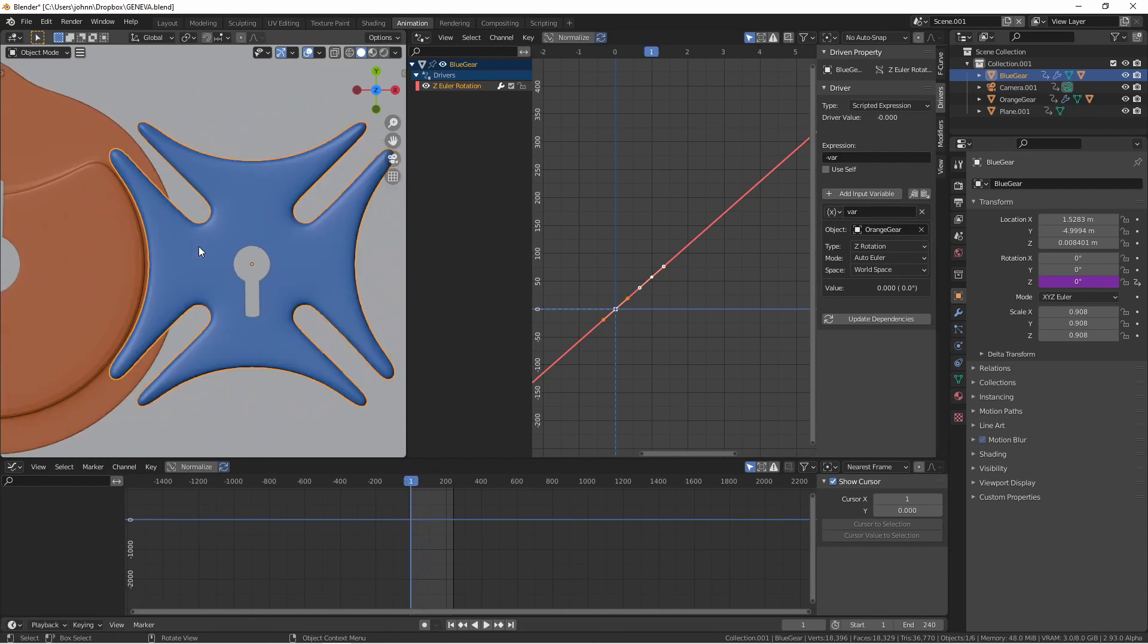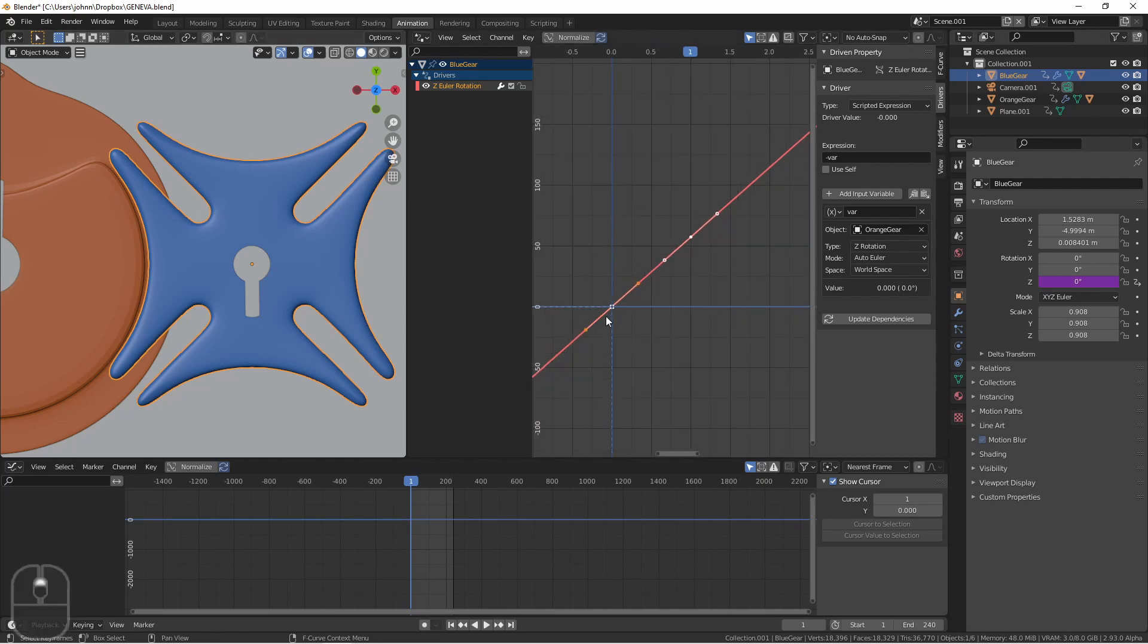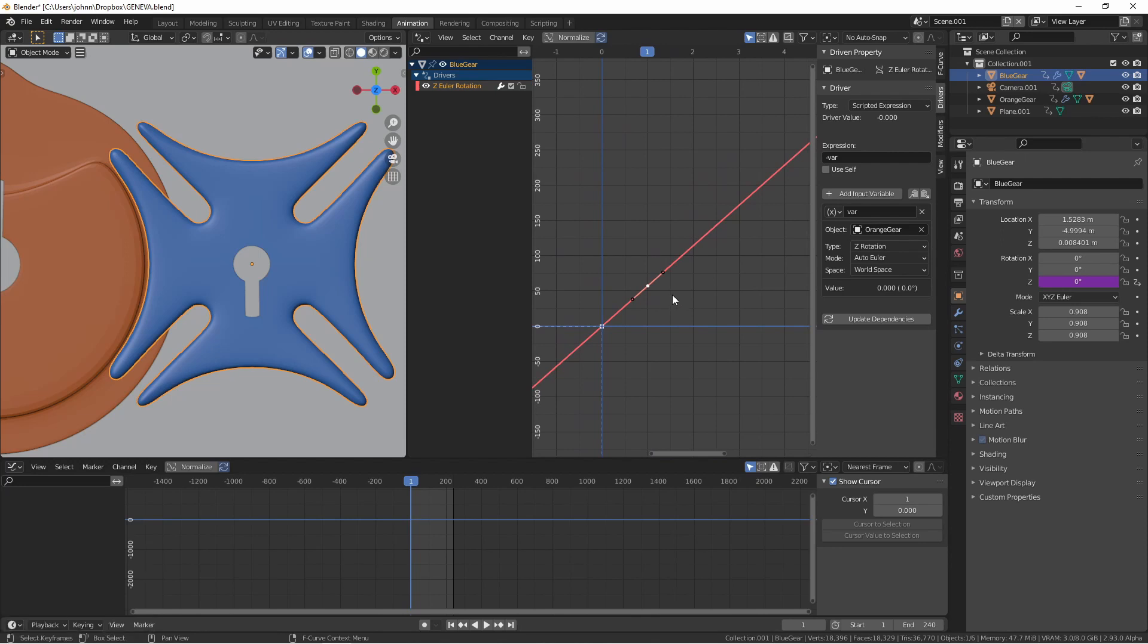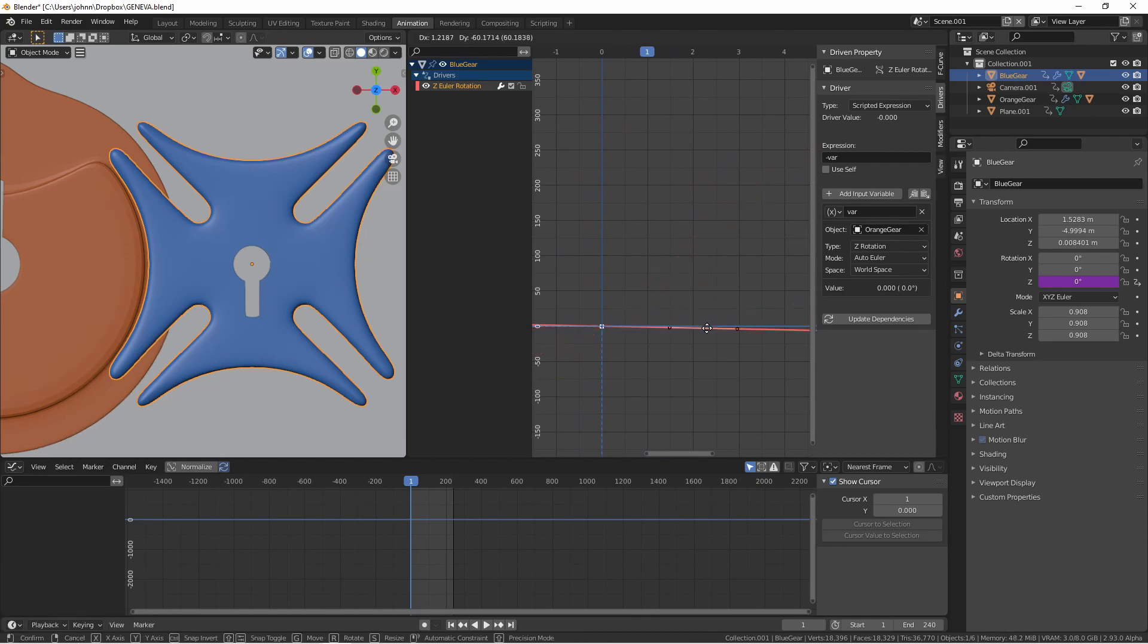We need to make sure that the blue gear is moving with the relative movement that it should be. We're going to need to translate the orange gear's movement into a custom output for the blue gear. Our first control point on this curve is already at zero so that's fine. Now I want to take my second control point and bring it down so they're even.